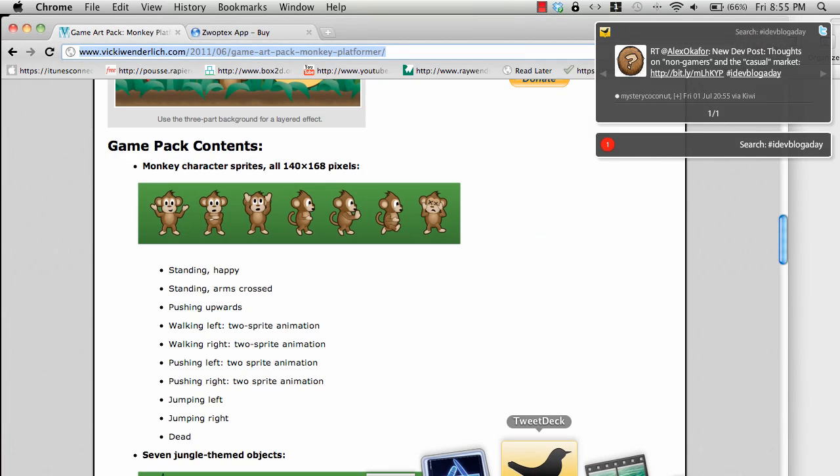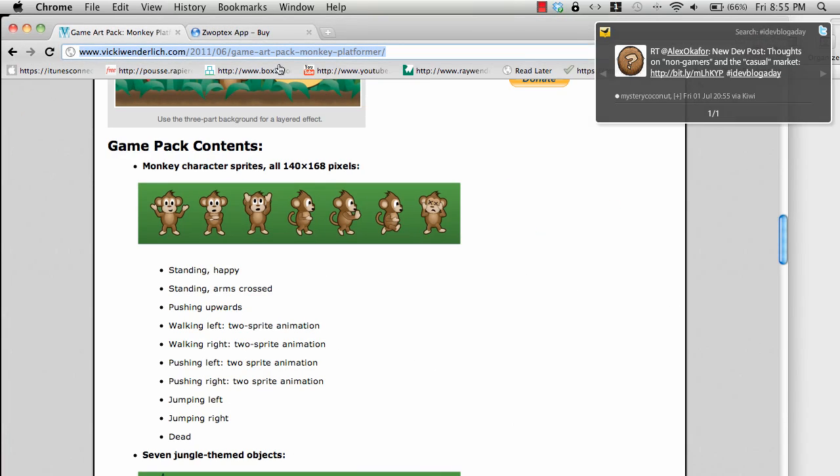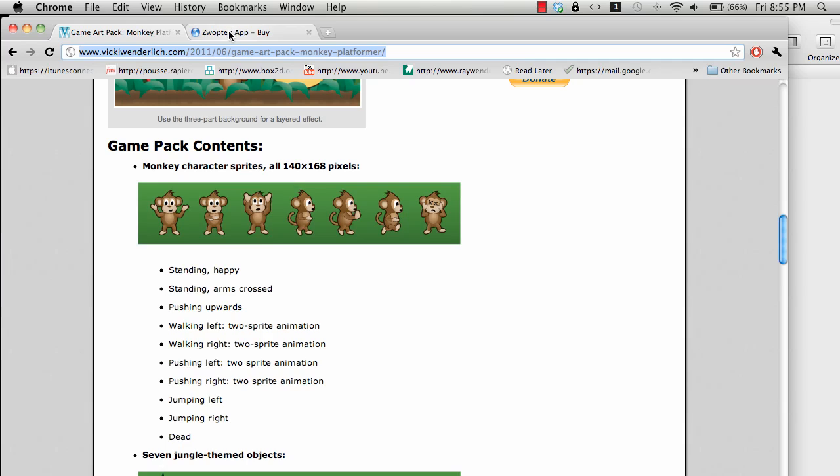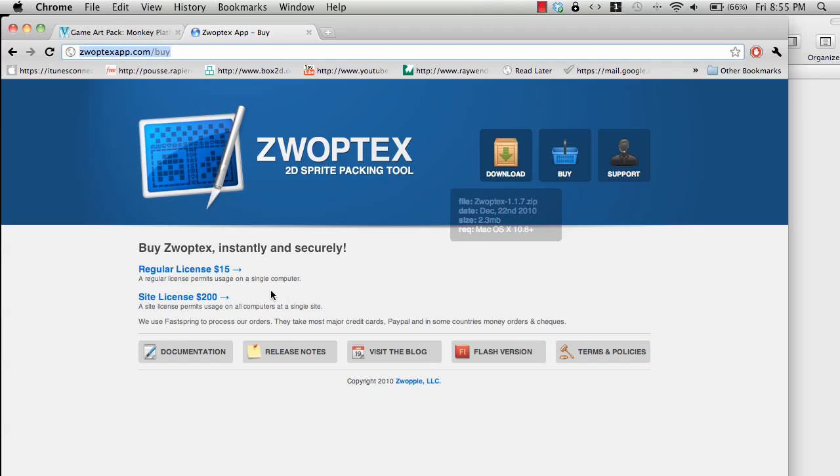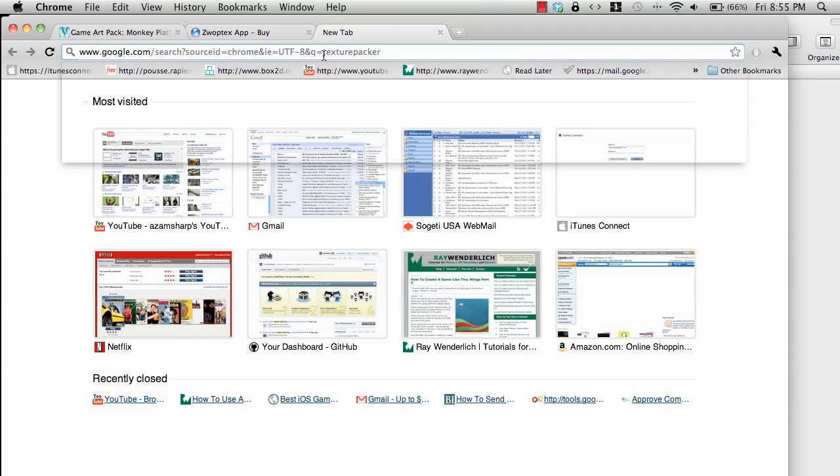There are multiple ways of creating sprite sheets. You can go ahead and build the sprite sheet using Zwoptex. Zwoptex is I think $15.